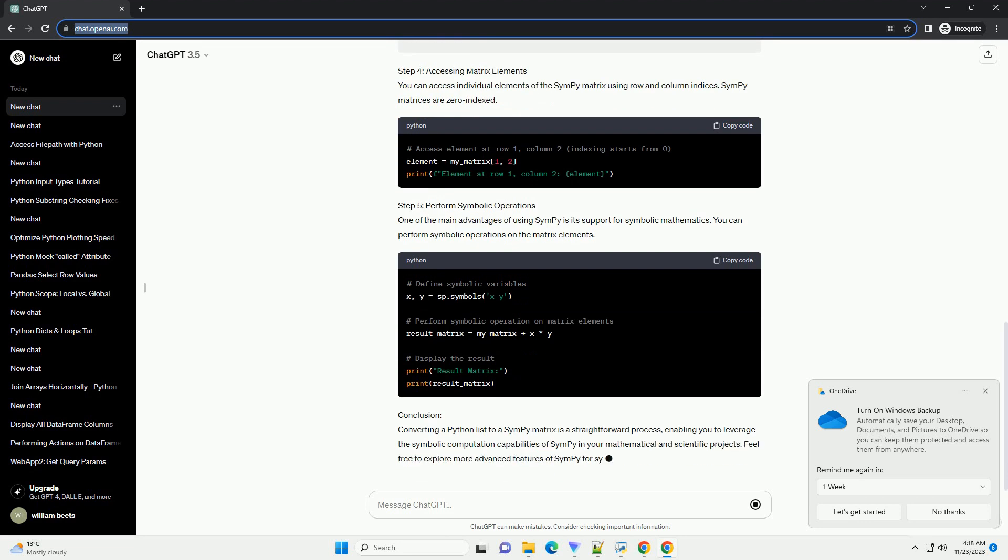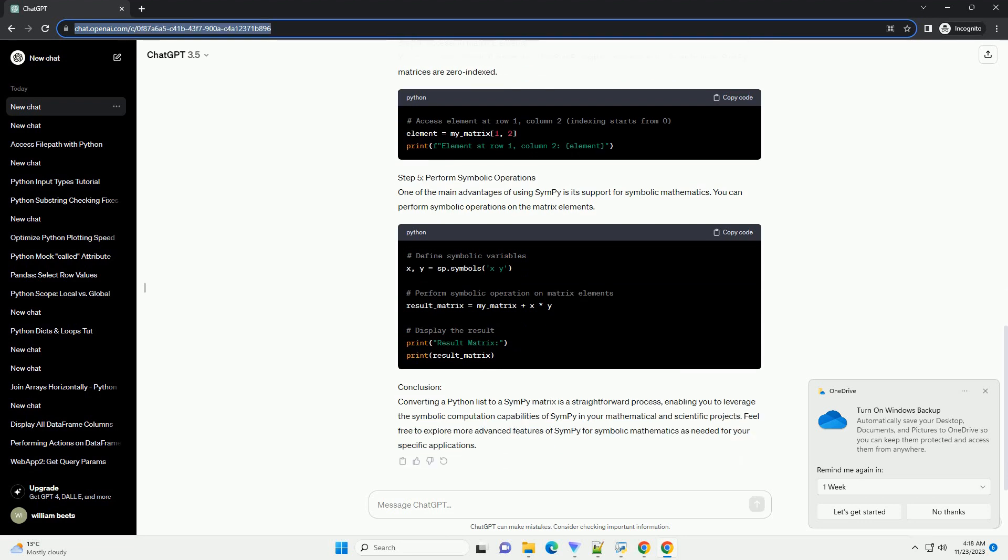This will output. Step 4. Accessing Matrix Elements. You can access individual elements of the SymPy matrix using row and column indices. SymPy matrices are zero-indexed.